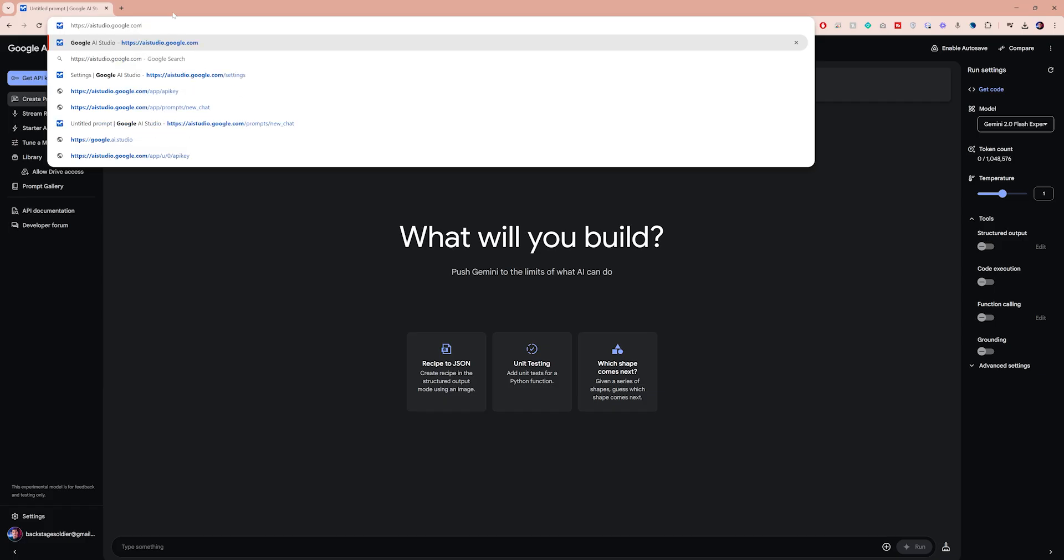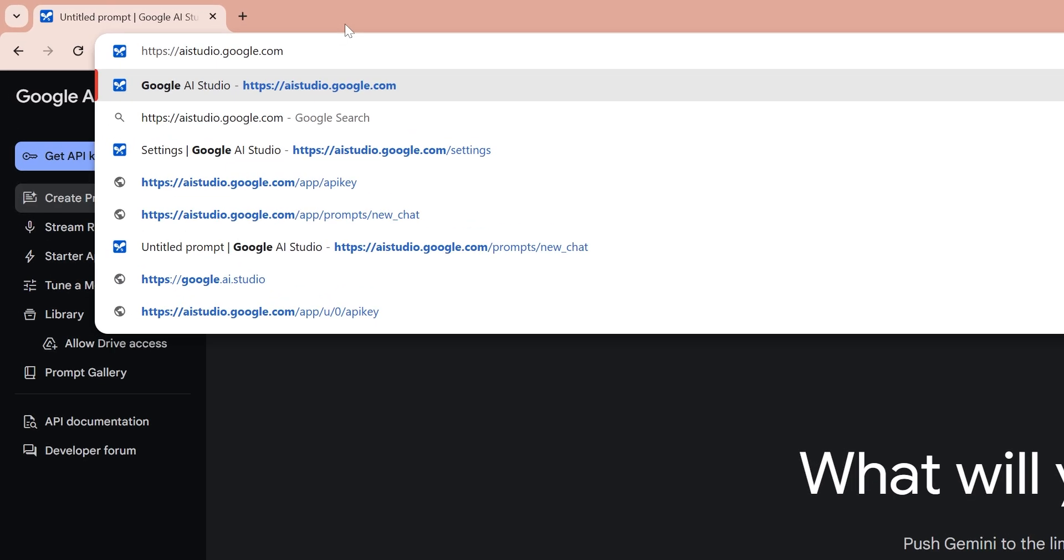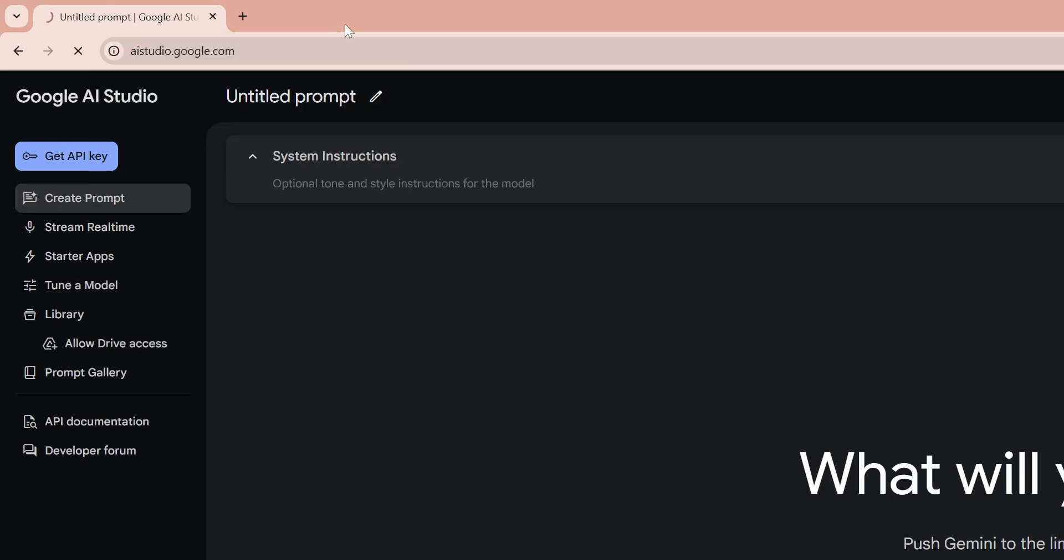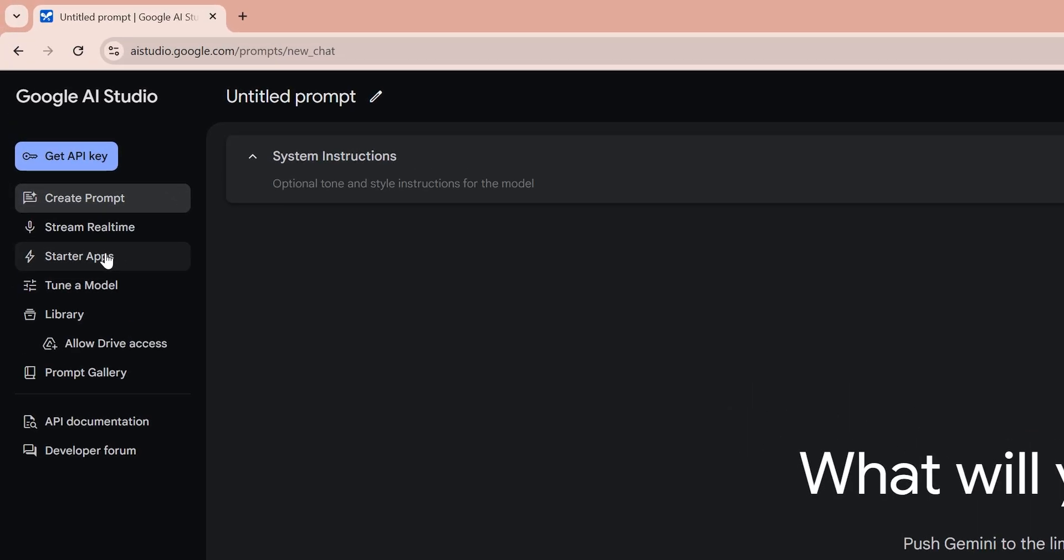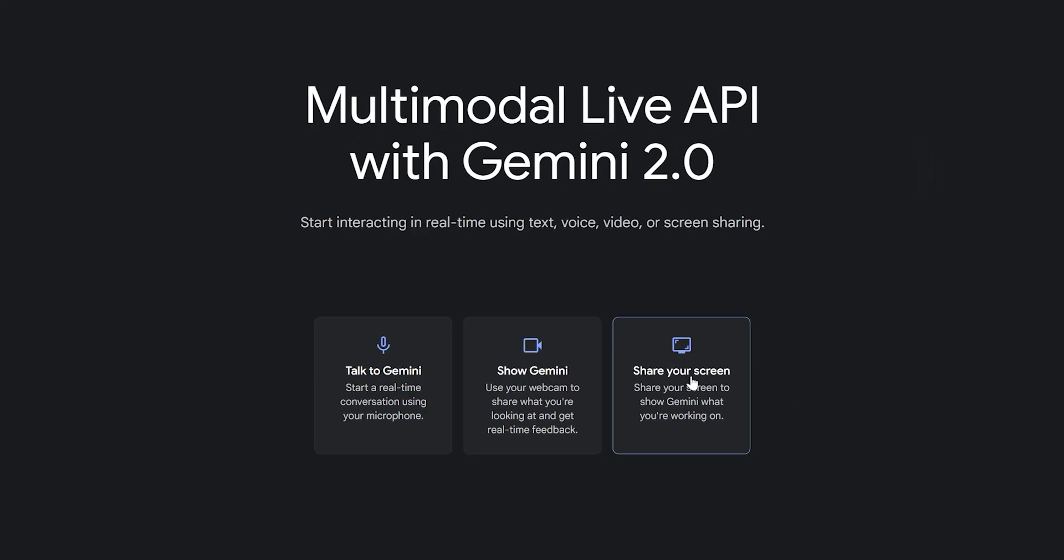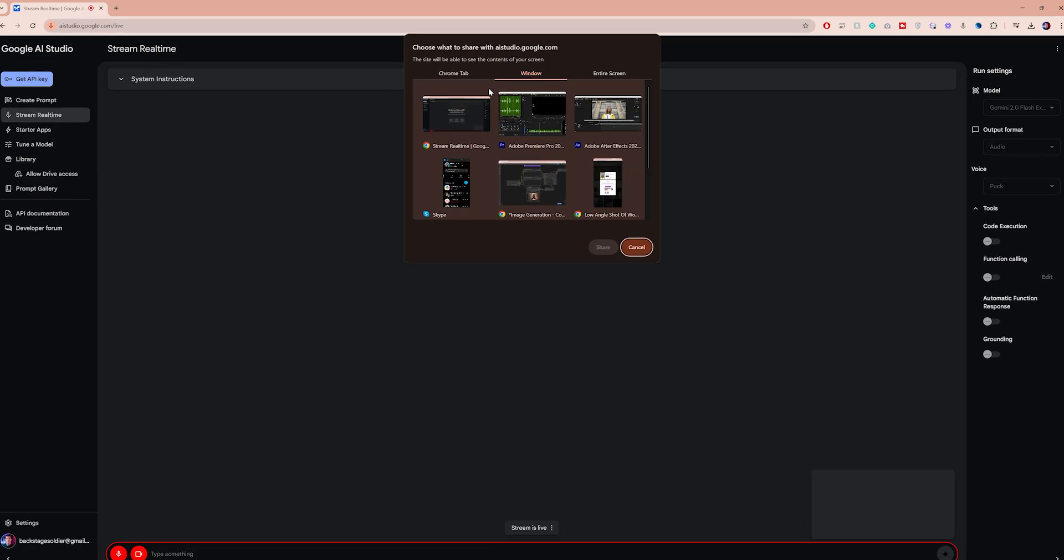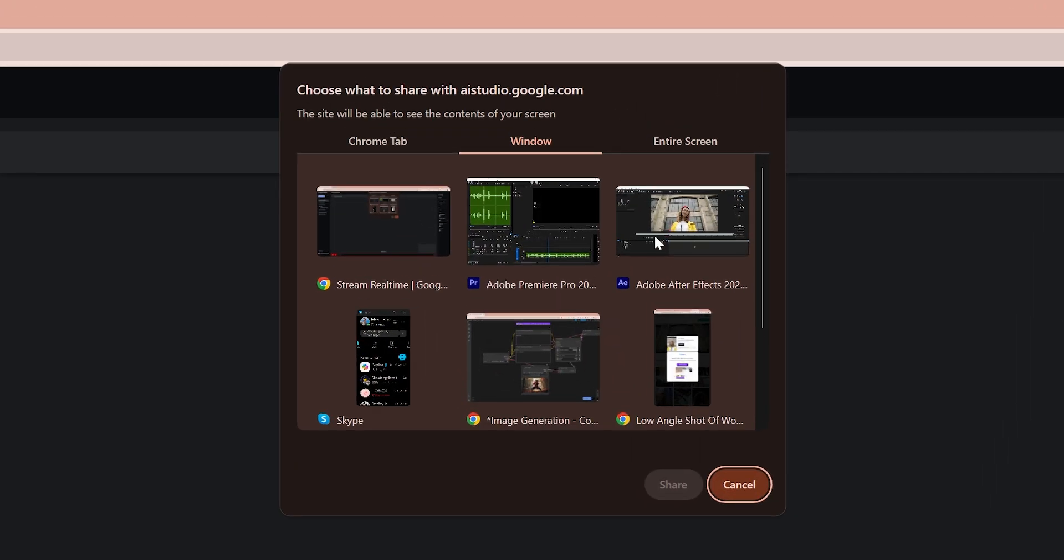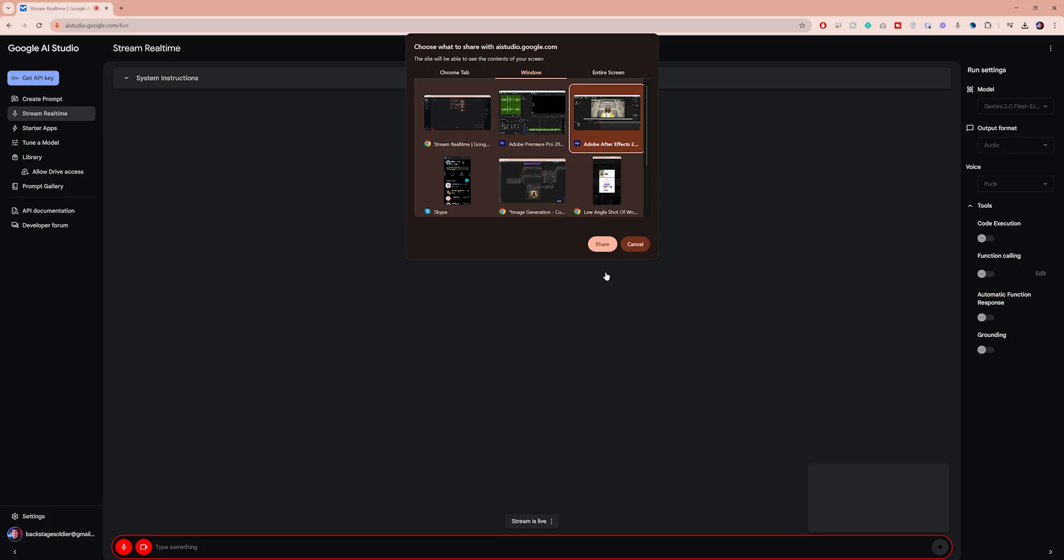To try it yourself, head over to aistudio.google.com. On the left menu, click on stream real-time and choose share your screen. You can share your entire window or just a specific application.